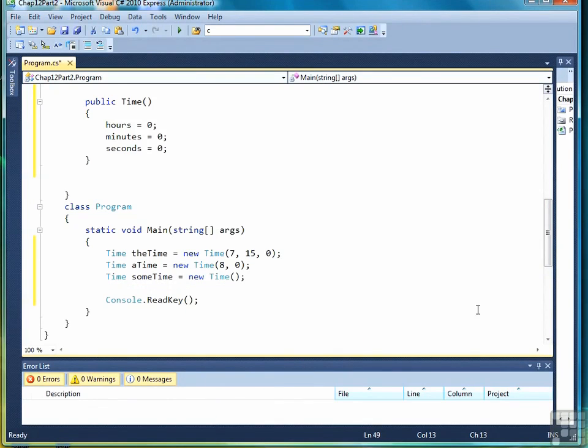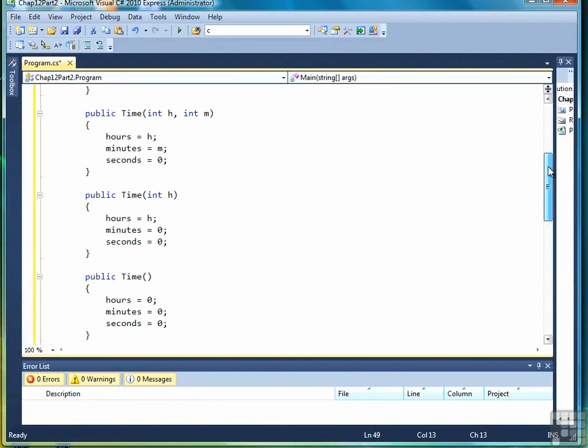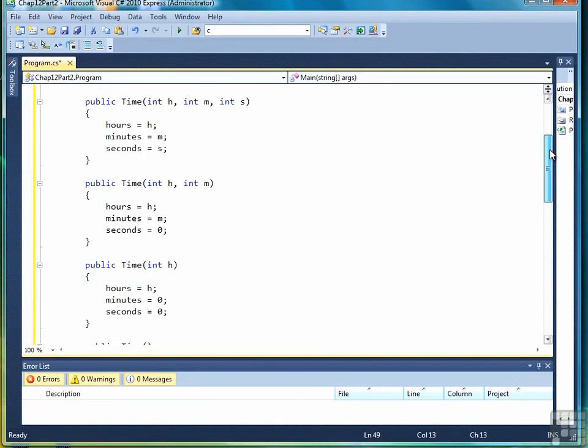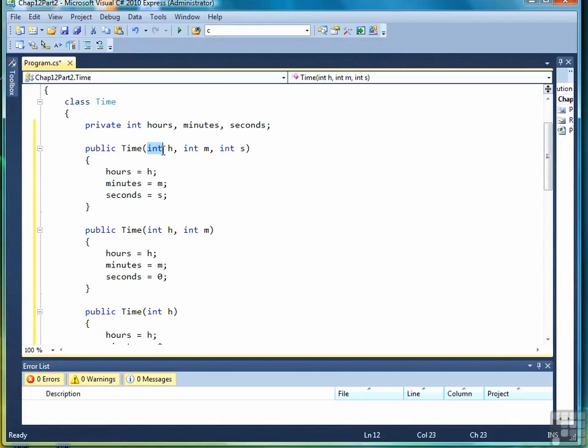One last thing we need to talk about before we leave the subject of constructors is that the reason we can have multiple methods with the same name is due to a concept called overloading. Overloading means you can have methods with the same name as long as the signature is different. And by the signature, we're mostly talking about the parameter list. So for example, this first constructor has a parameter list of three.